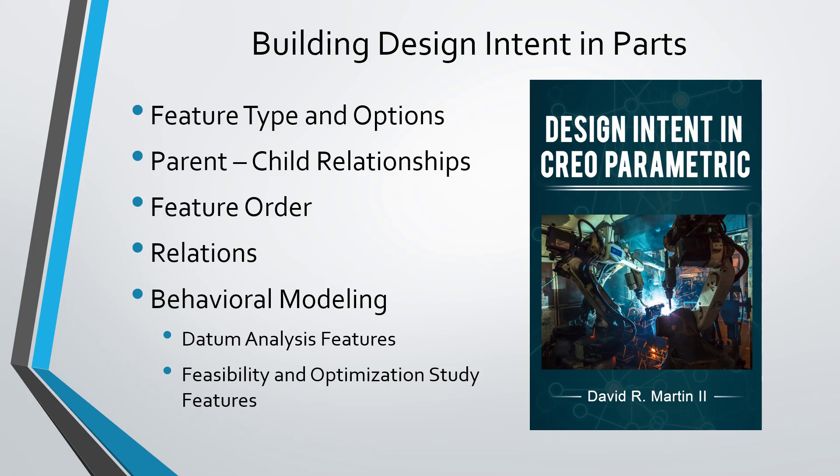Some of the other different ways in which we build design intent into our parts include the options for the features that we create, our parent-child relationships, the order in which we create features, relations, and behavioral modeling.